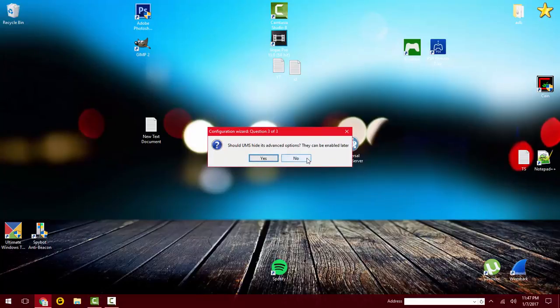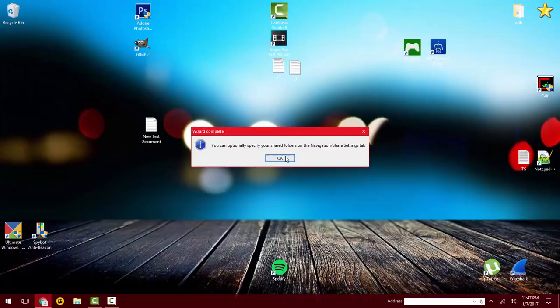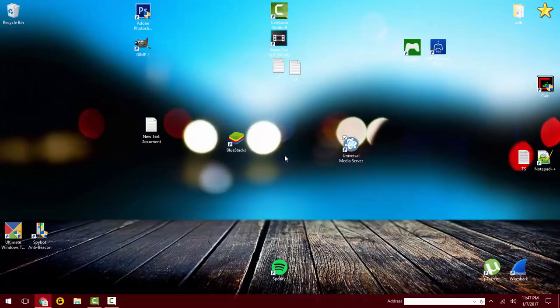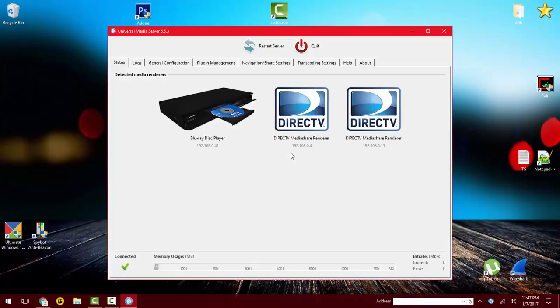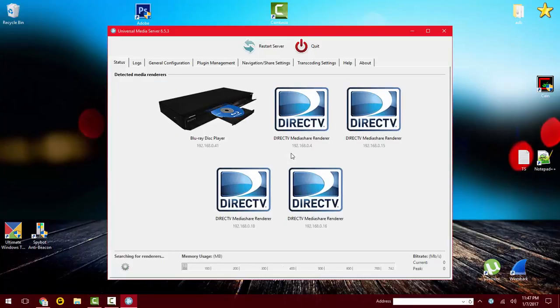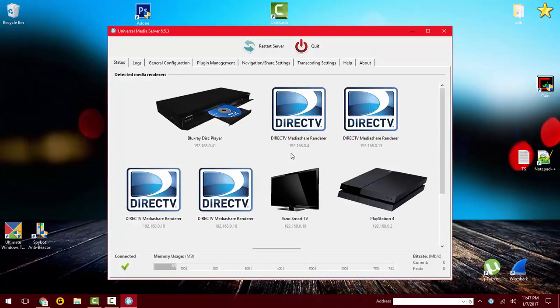Should UMS hide its advanced options? No. Now here it is. As soon as it starts up, it shows you everything that's on your WiFi that can watch all the files that are on your computer. I believe you can also share files, maybe I'm not sure.